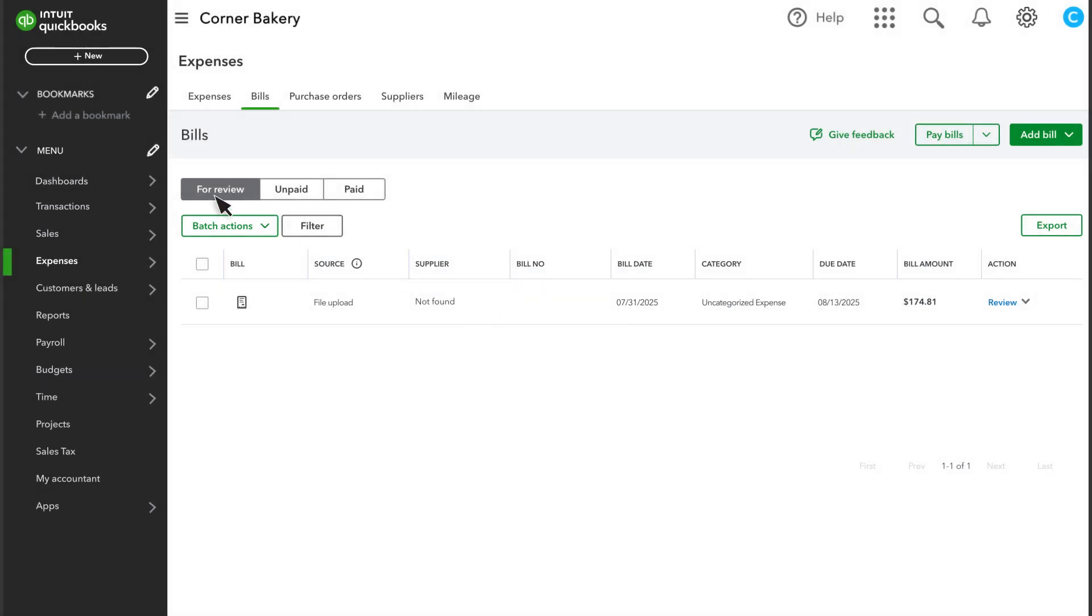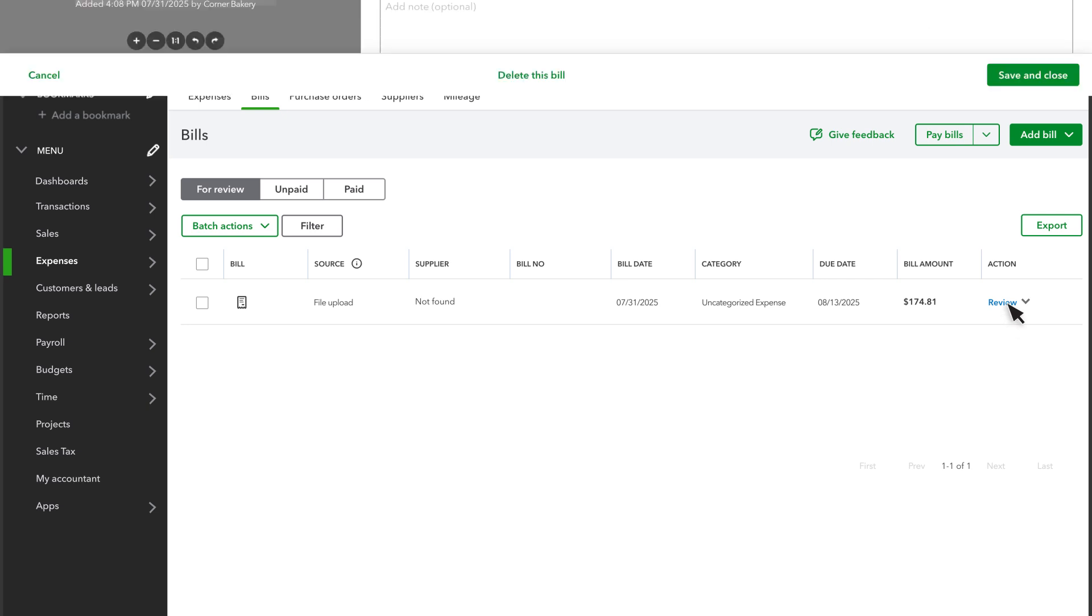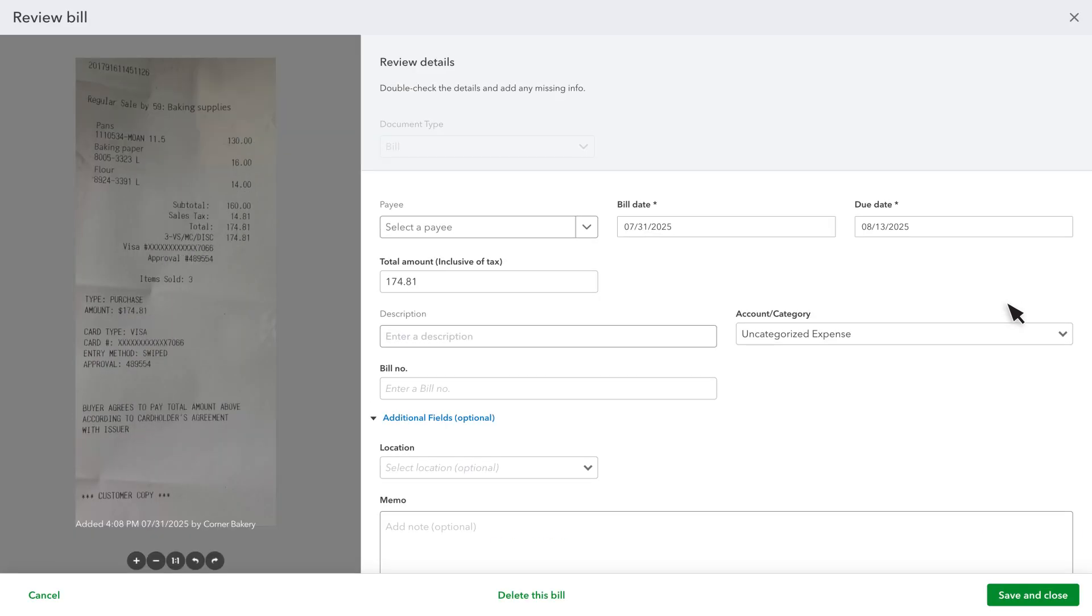QuickBooks will automatically detect important information within the document. Select Review to go over the details that QuickBooks extracted from your bill and fill in any info that was missed or incorrect, including the category.